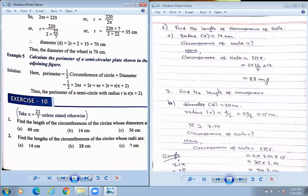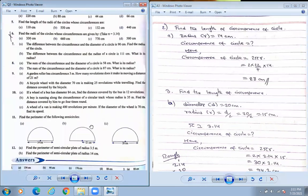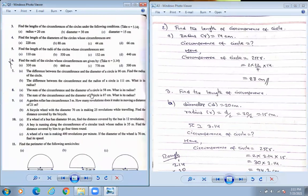Let us do number 3. Find the length of circumference — we are asked to find the same topic again.